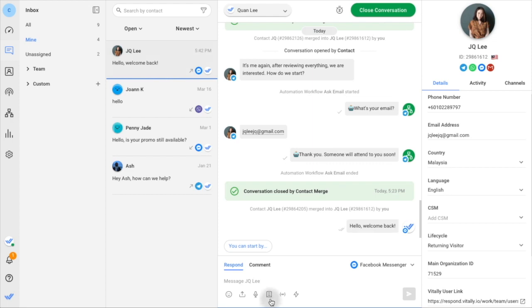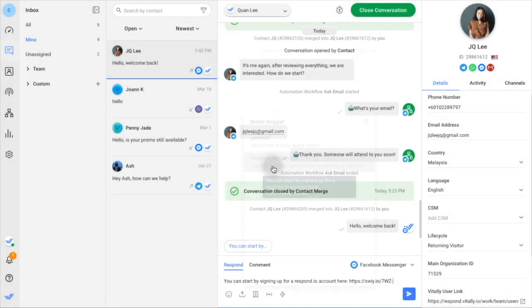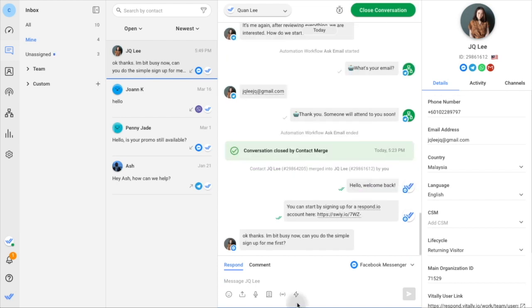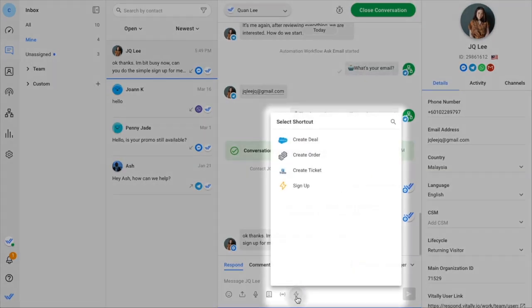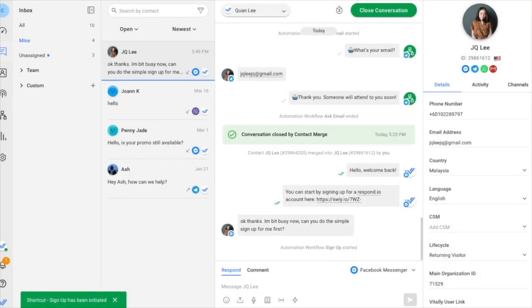Here are some other useful features you'll like. Use snippets to deliver canned responses to frequently asked questions. Use shortcuts to create deals, orders, tickets, and more with just one click.